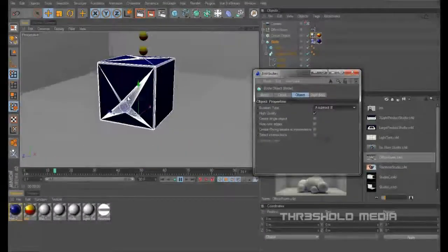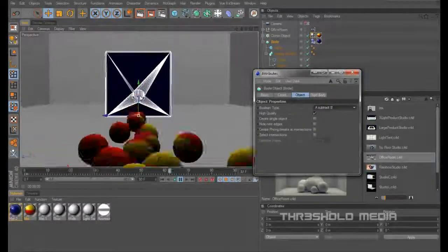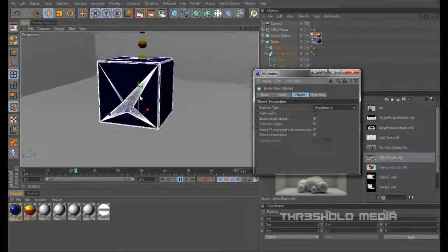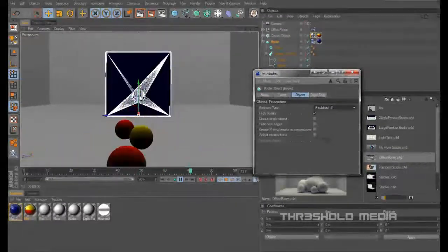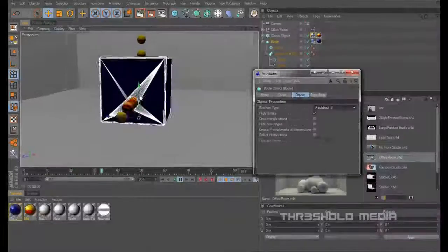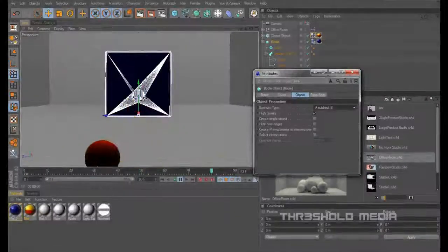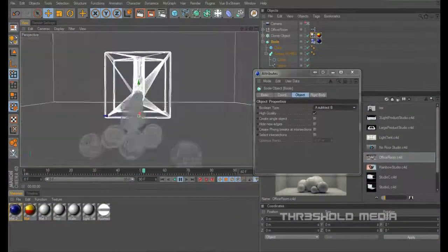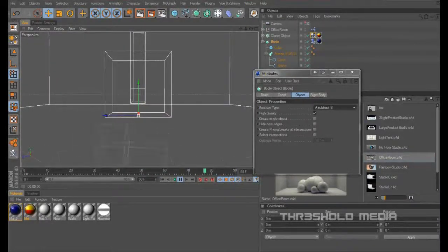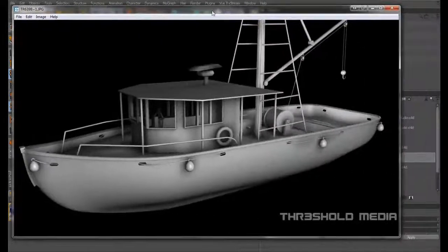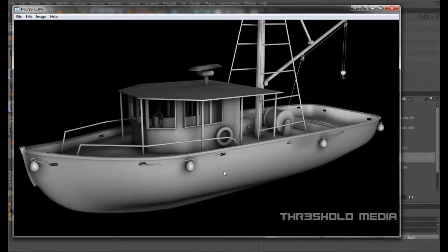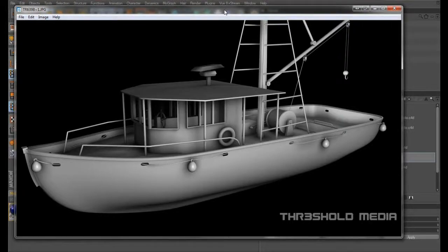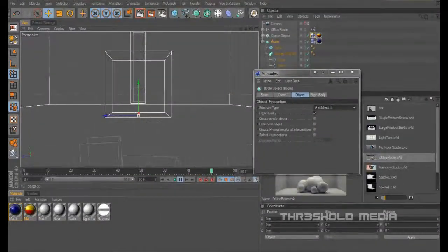Now one word of warning: if you've got a complicated model with a lot of balls within your model, it does start to slow the machine down. Now my model of the fishing trawler, even with these few in, because this is quite a complex model, it does start to slow everything down. So just bear that in mind.